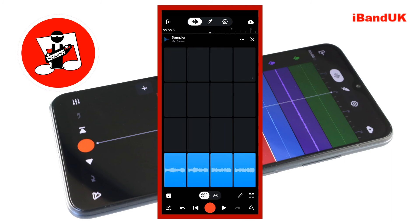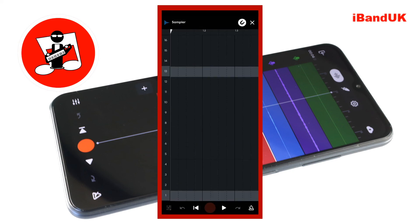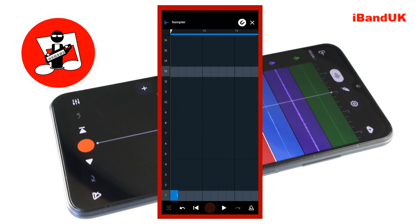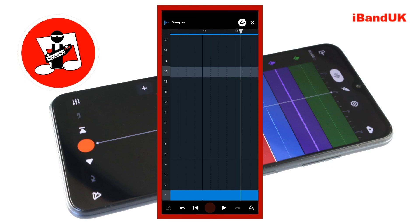To remix the sample at the bottom of the screen tap on the step sequencer icon. Then tap on the first square on the pad 1 row. At the bottom of the screen tap on the play icon and notice only a small part of the first sample is played. Now drag the end of the note to the right until the note is one bar long. Then tap on the play icon again and notice how the whole sample now plays.